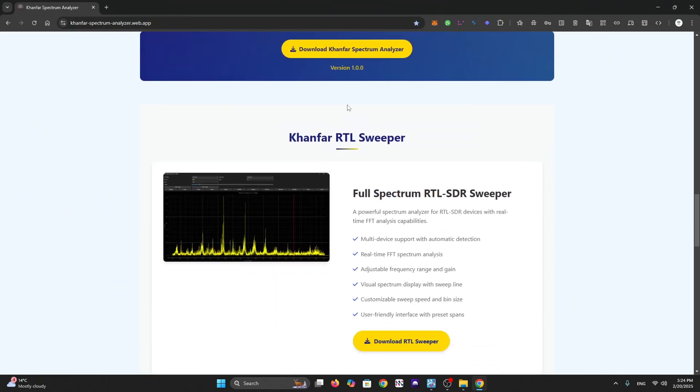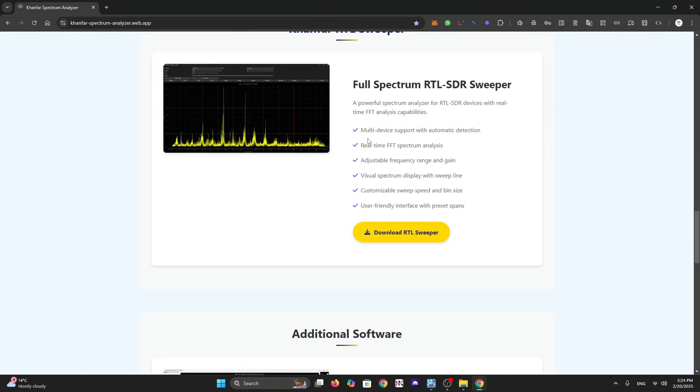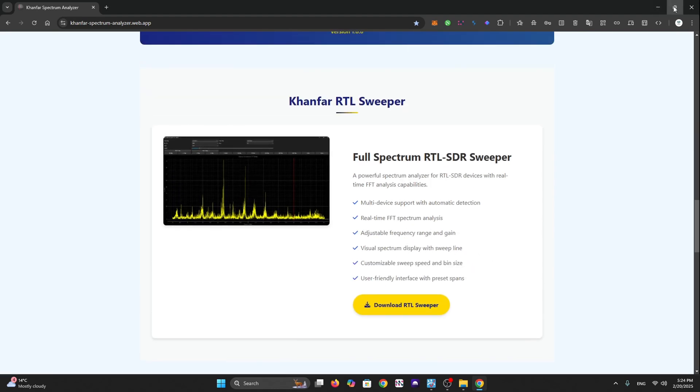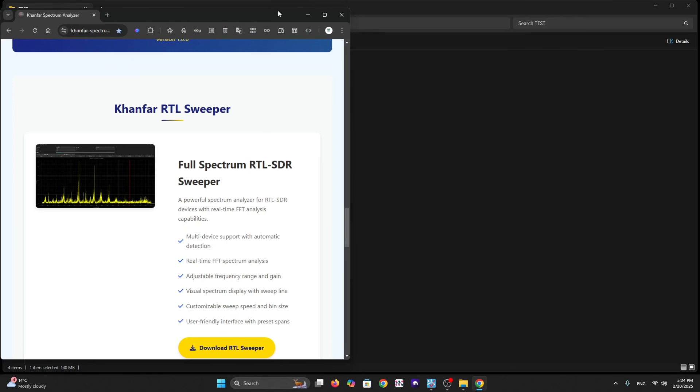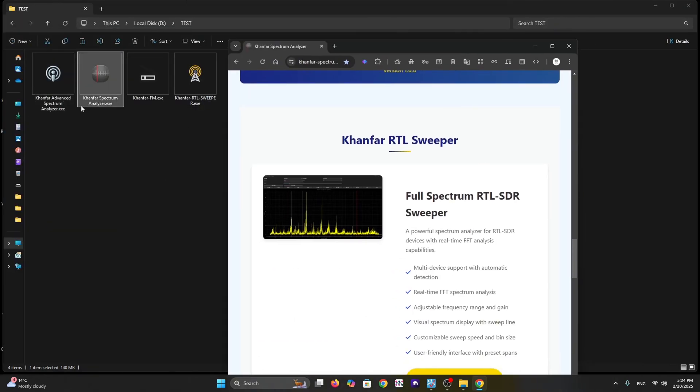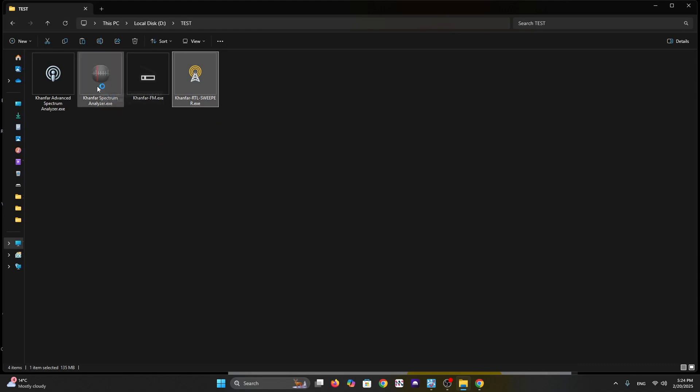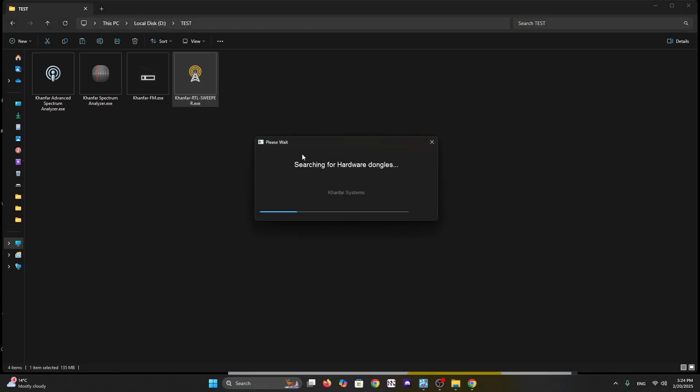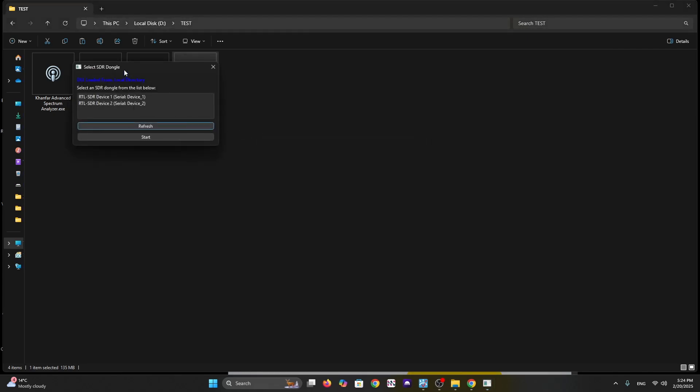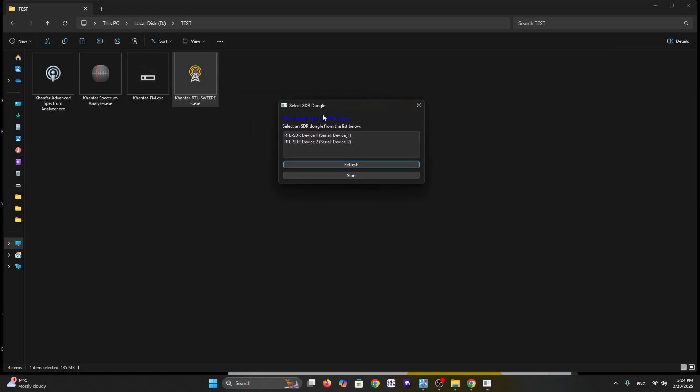We have another software called RTL Sweeper. Let's try this software - it's the same starting concept as the main software. You can run it multiple times with multiple frequencies and sweeps connected all in the same software. You can put like three dongles to sweep and one dongle for spectrum analyzer, all running together at the same time. It has multiple device support, automatic detection, and real-time FFT spectrum analyzer. You can adjust the frequency range and gain.